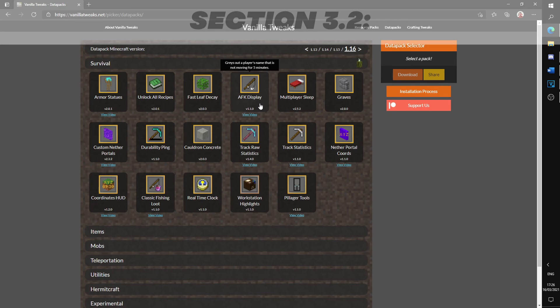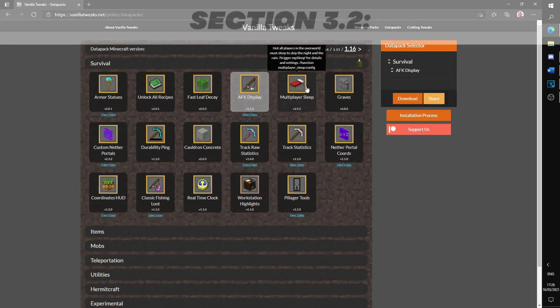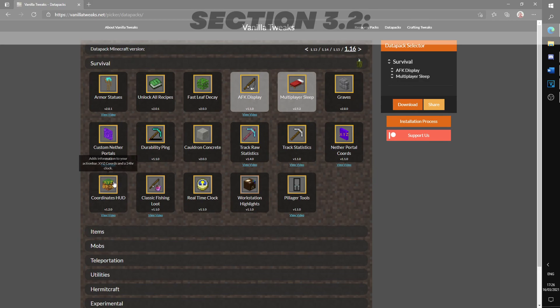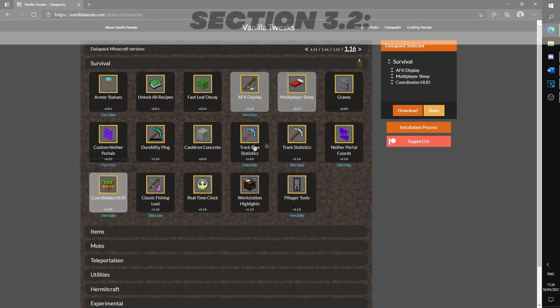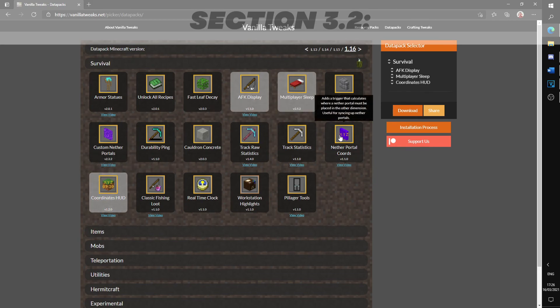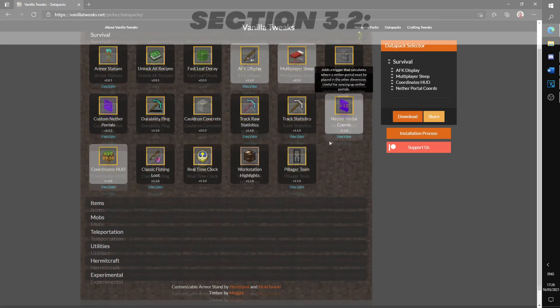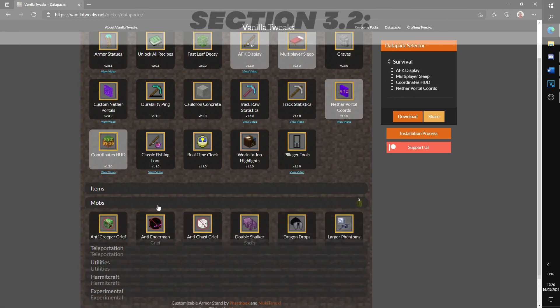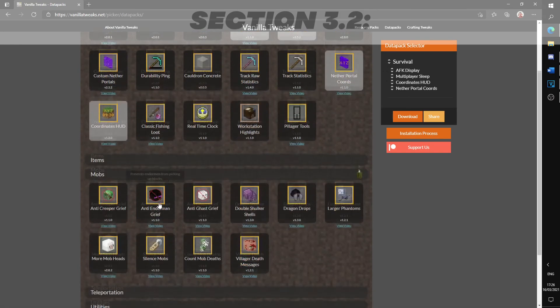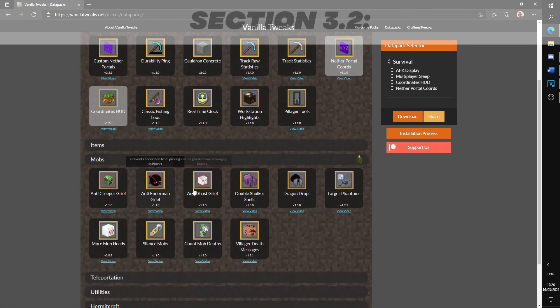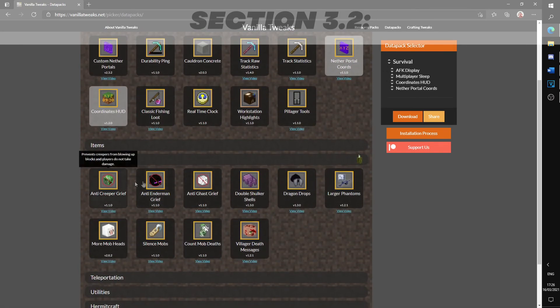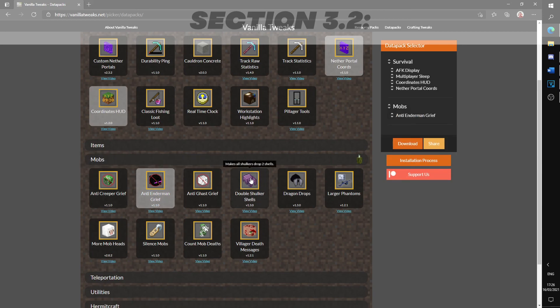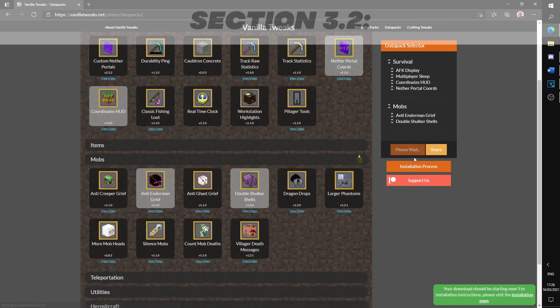I suggest getting multiplayer sleep so only one person is needed to skip the night, AFK display to see if players are AFK, coordinates HUD, nether portal coords, double shulker shells, and anti-enderman grief. There are explanations on each datapack made by Xisumavoid from the Hermitcraft server if you would like to see how the pack works. Now just hit download and you will get the compressed file with the datapacks.